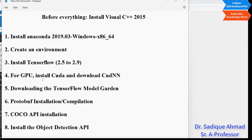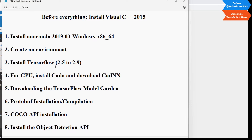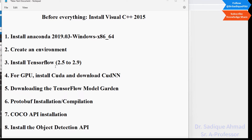I installed TensorFlow 2.5 and later upgraded it. In step four we will install GPU dependencies like CUDA and cuDNN libraries. In step five we will download the TensorFlow Model Garden, which contains multiple pre-trained models — in this project we focus on MobileNet, though Faster RCNN and many other models are available. In step six we will install and compile Protobuf. In step seven we will install the COCO API, and in step eight we will install the Object Detection API.